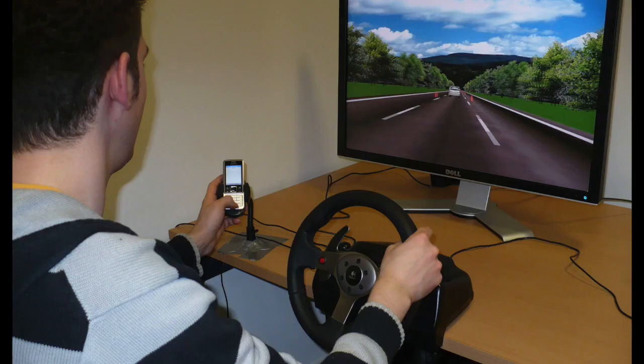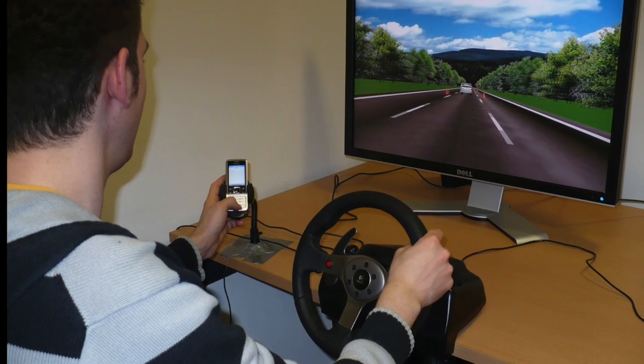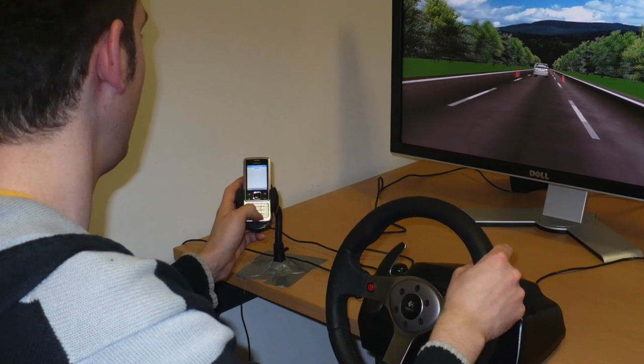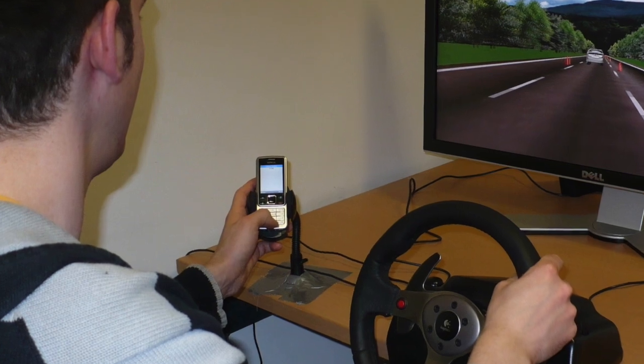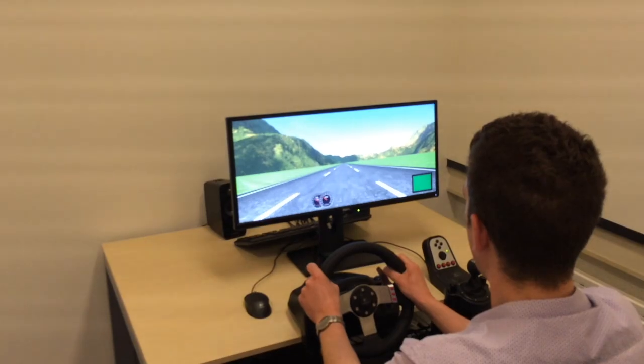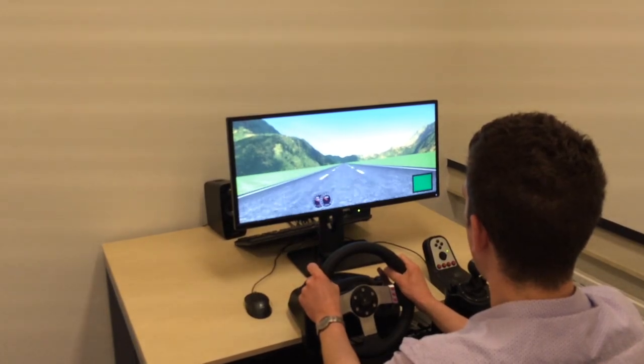From the literature, we know that drivers are not always fully concentrated on driving, so we also tested how well people performed when they were distracted by an auditory task.